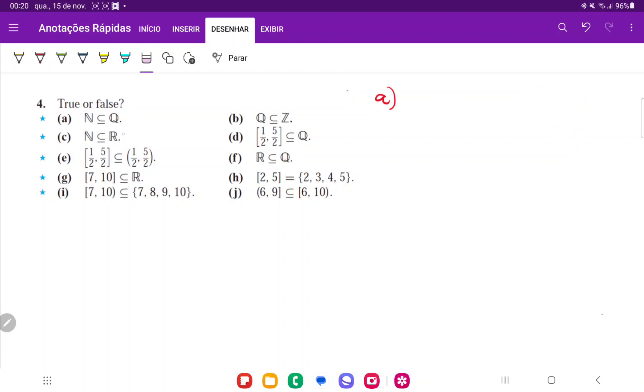However, there are rational numbers that are not natural numbers. So it doesn't work the other way around. So that one is going to be true.